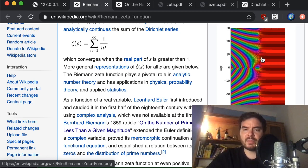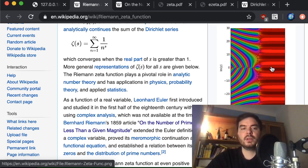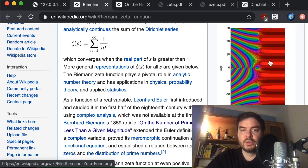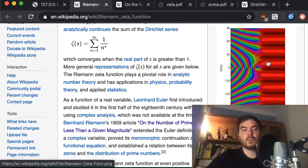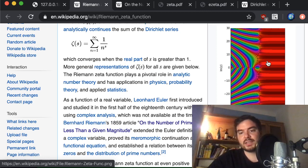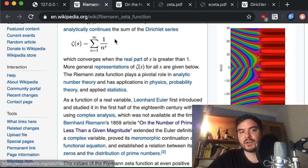On the positive side — so s values with real part bigger than about two — this domain looks almost a little more boring than the funky colorful other side. Let's first try to understand the Riemann zeta function for just positive real values bigger than one.